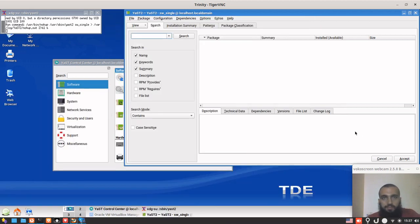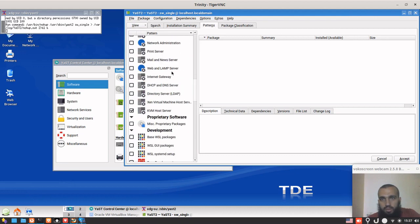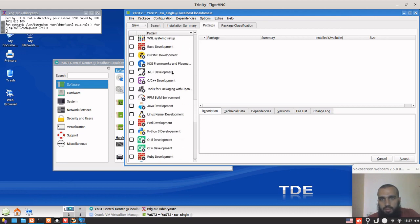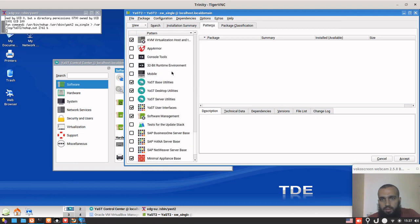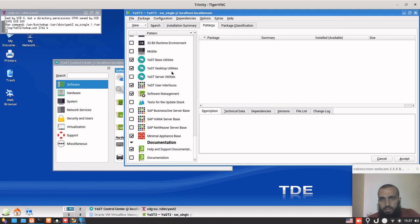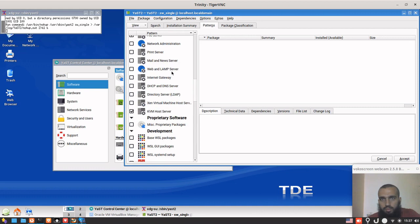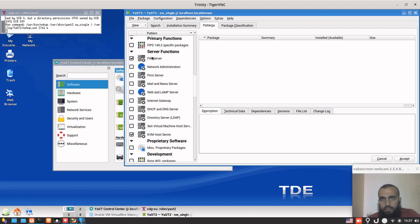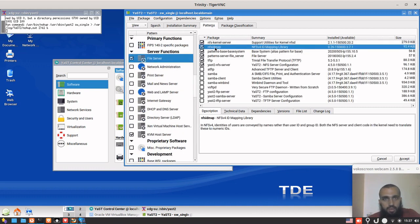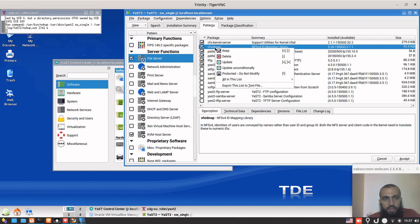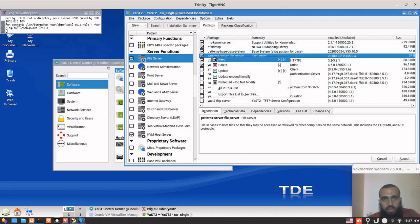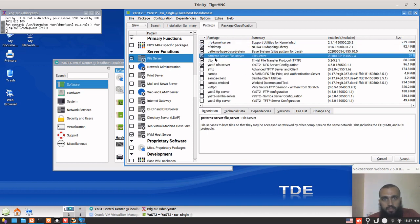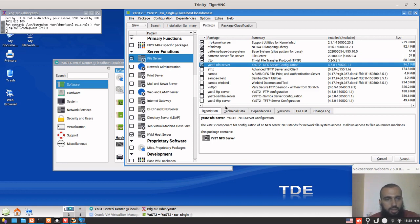In software management, we go to view patterns, scroll down to file server. Then you right-click and select keep on this one, this one also keep, and this one keep. I have them already installed and selected, that's why I don't need to do it again for you. You need to do all of those.